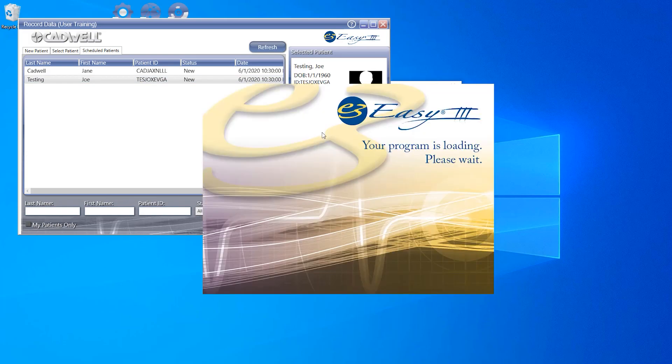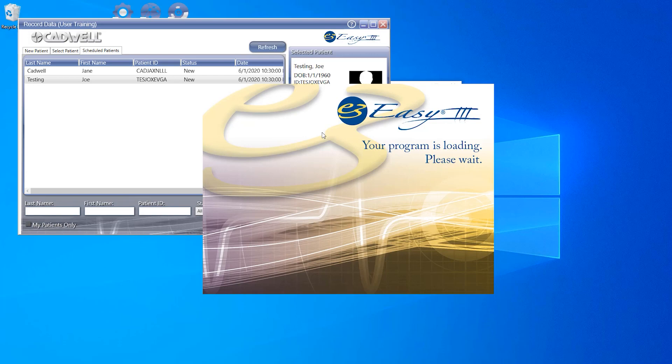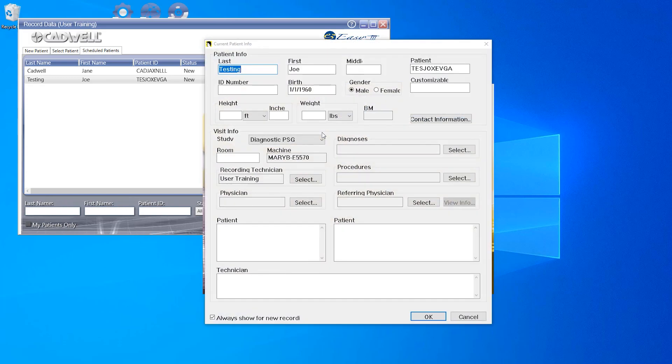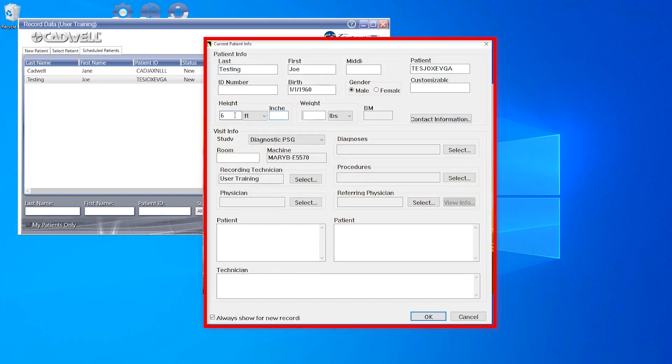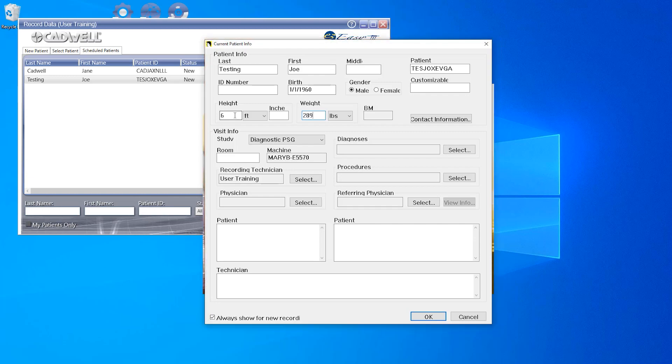After you have clicked the PSG button, the system will start to launch the EZ3 Collection workspace. You will stop at the current patient information window before your workspace is loaded. You may choose to input patient information at this time, or you can input the information later once your study is up and running. If you choose to put the information in at this time, do so into the appropriate fields and click OK when done.